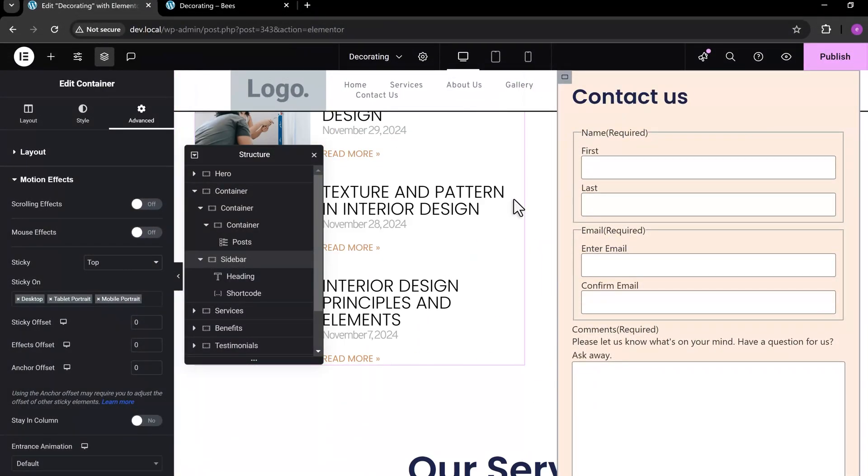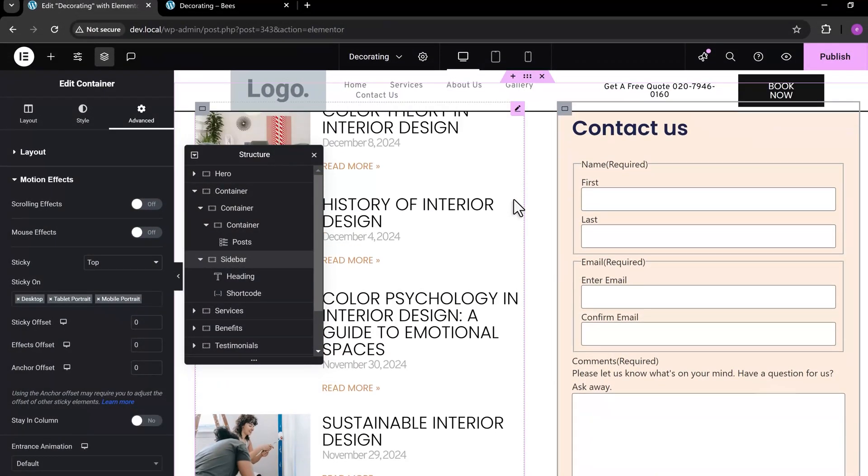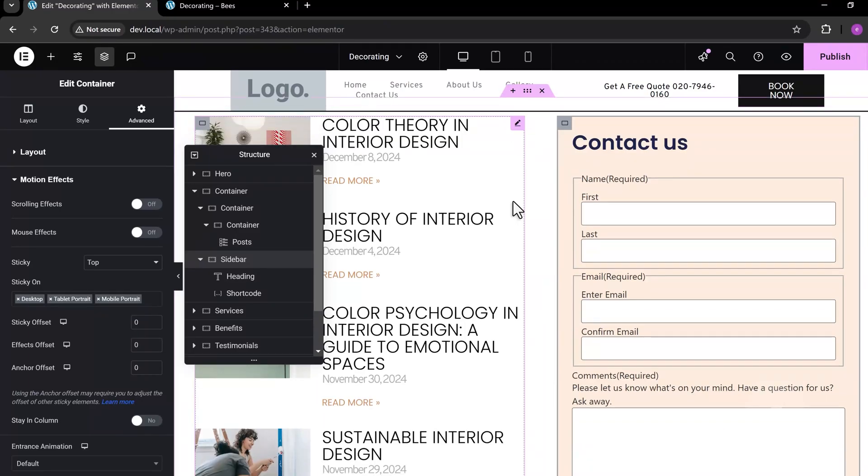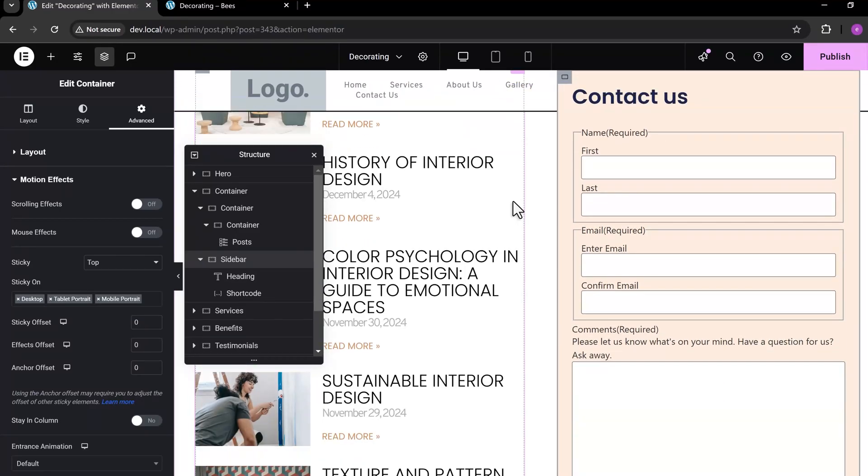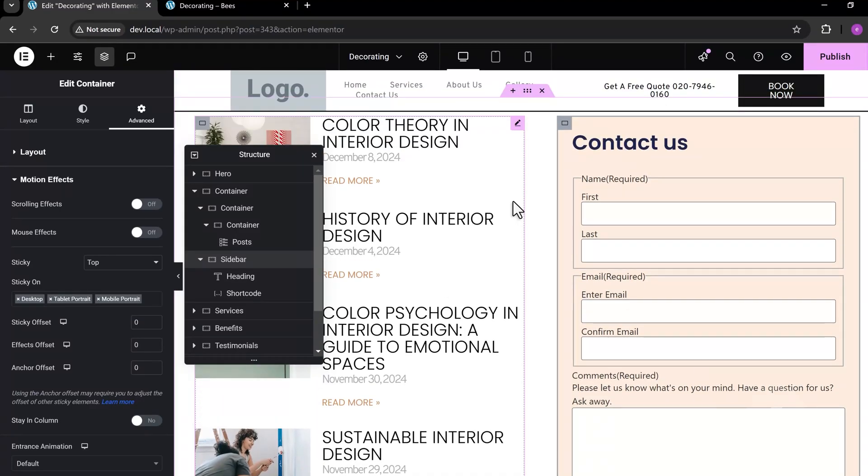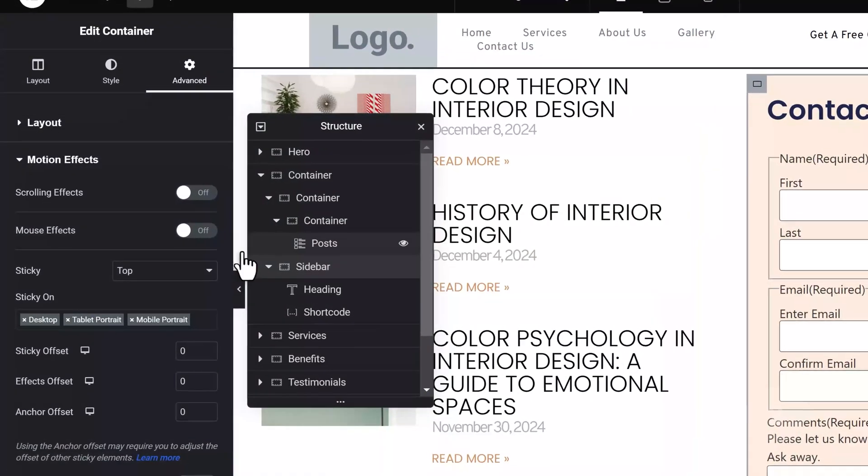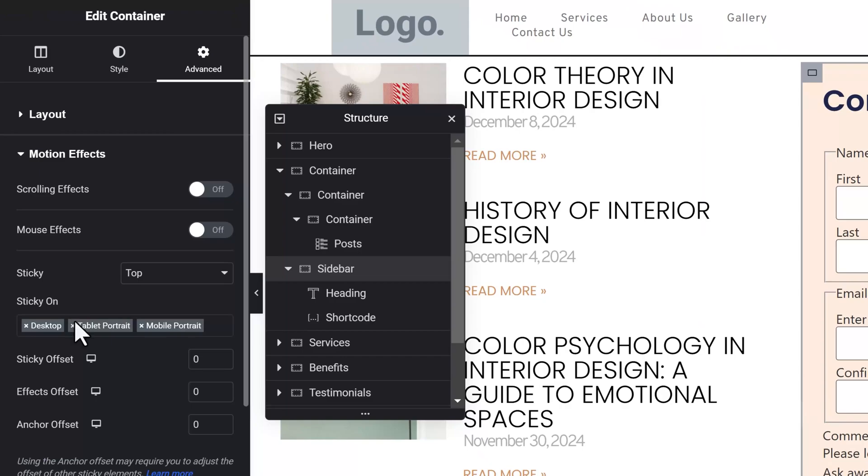It looks like we now have a sticky sidebar, but we need to add spacing at the top, so it doesn't cover the sticky header. First, let's make sure this only works on desktop.